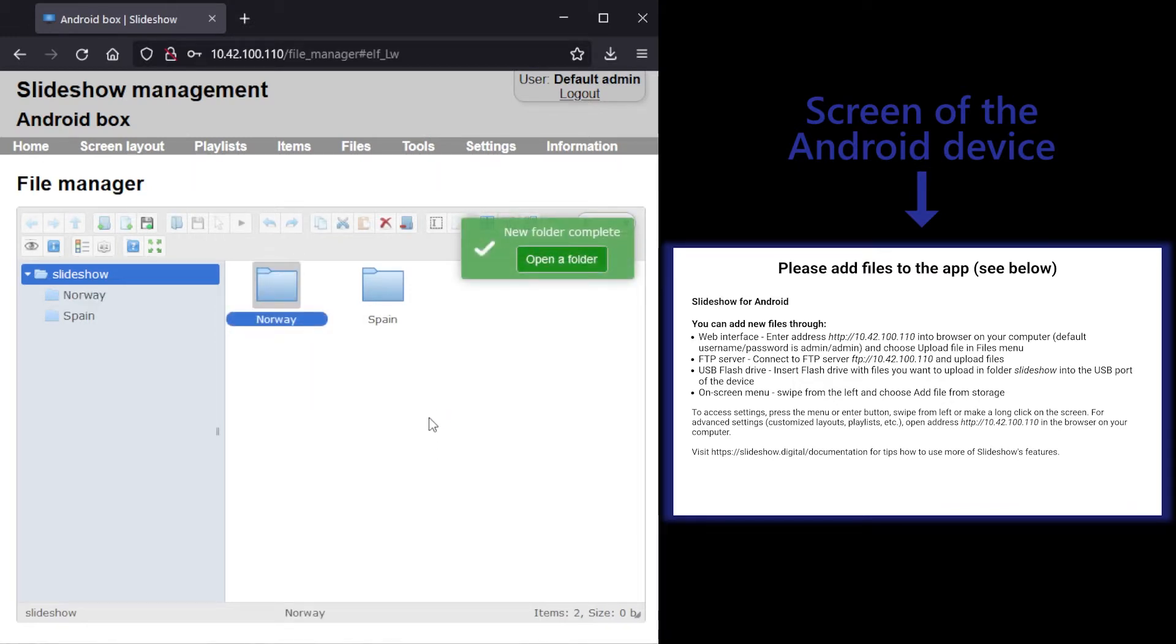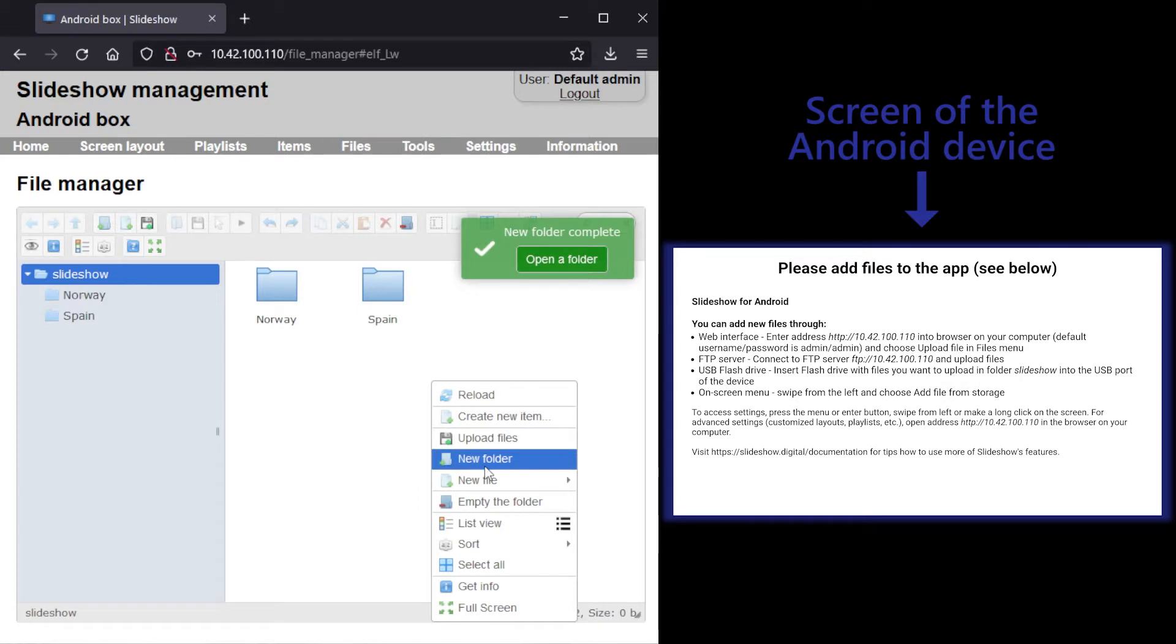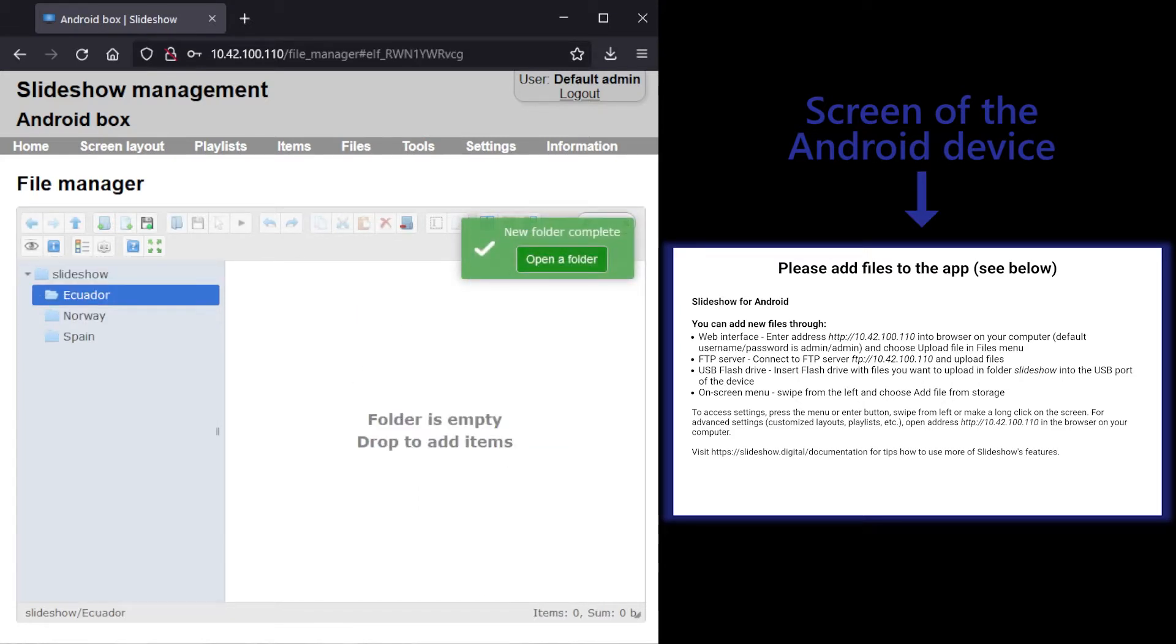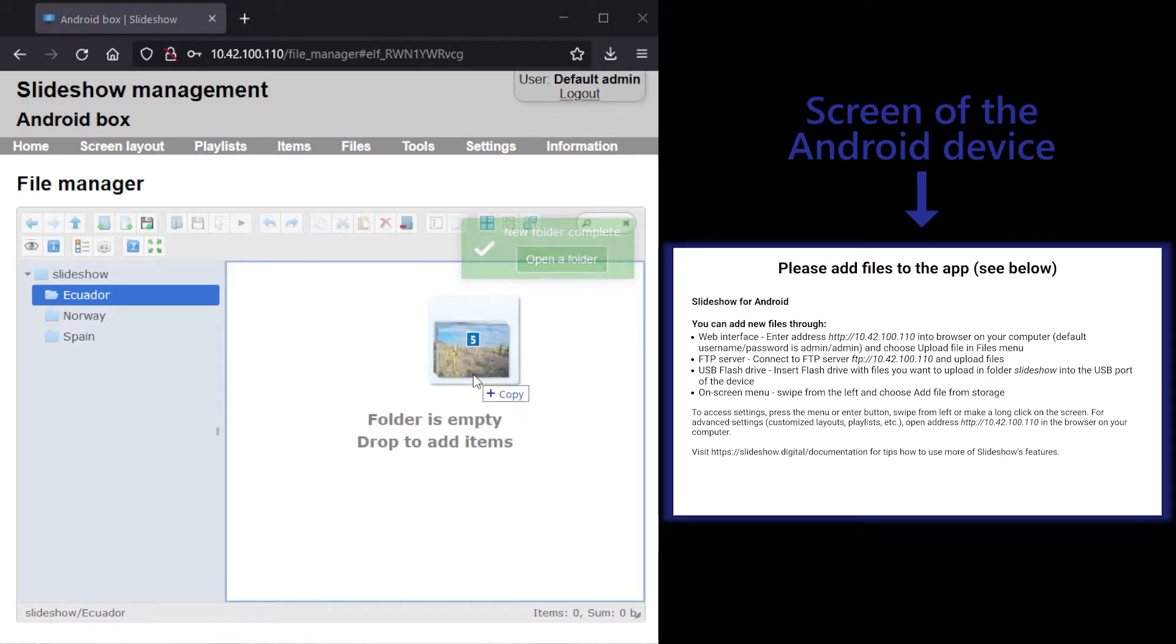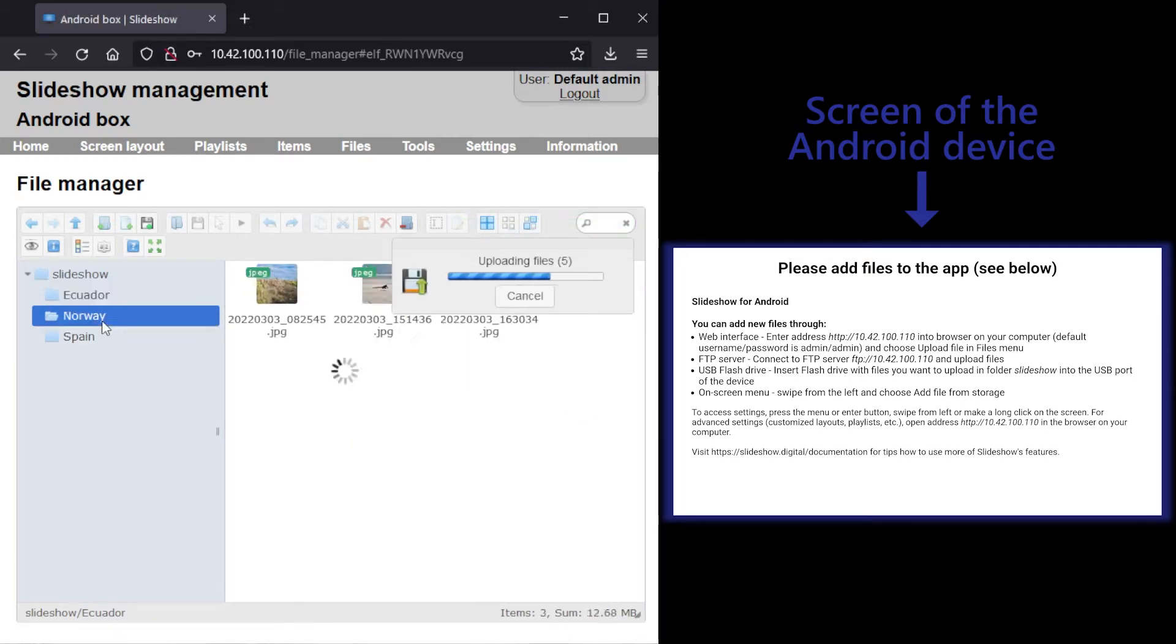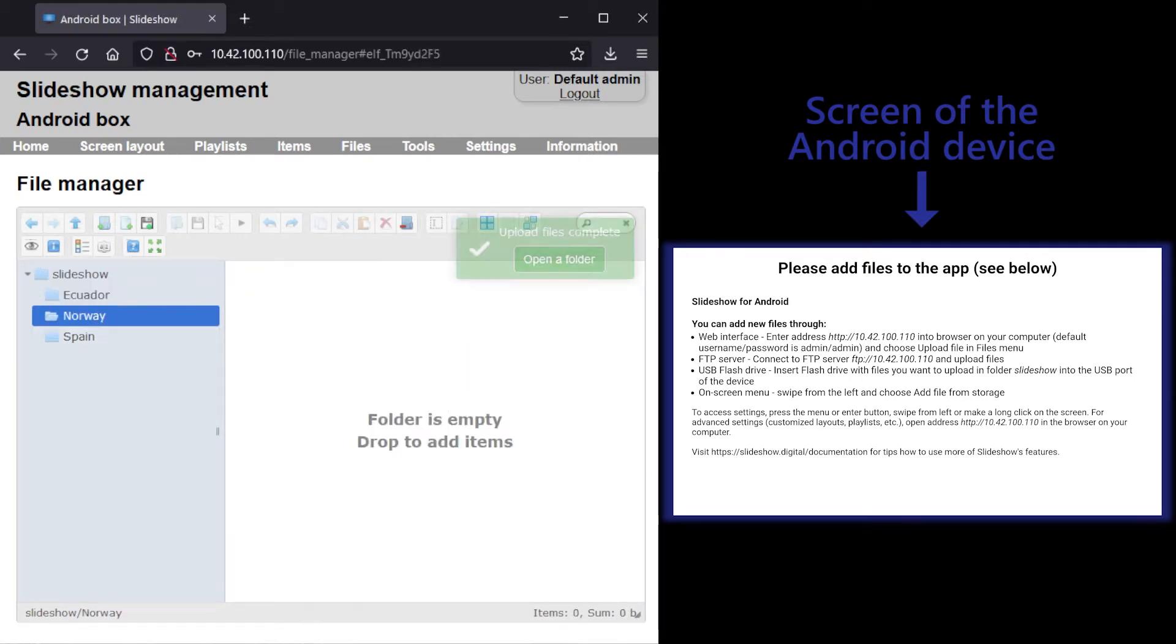I will drag pictures saved on my computer into each of the folders in Slideshow. Alternatively, you can also set up automatic synchronization of pictures from your Google Drive or Dropbox cloud storage.